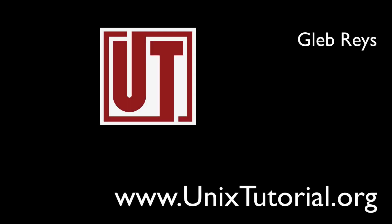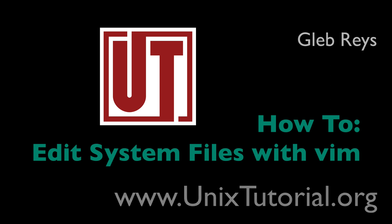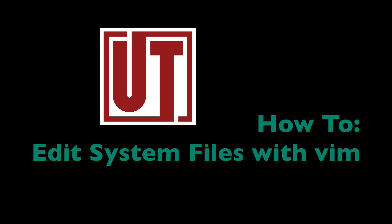Hi everyone, it's Kleb here from Unix Tutorial. Just want to show you super quickly how you can edit the system file in Linux with Vim Editor.